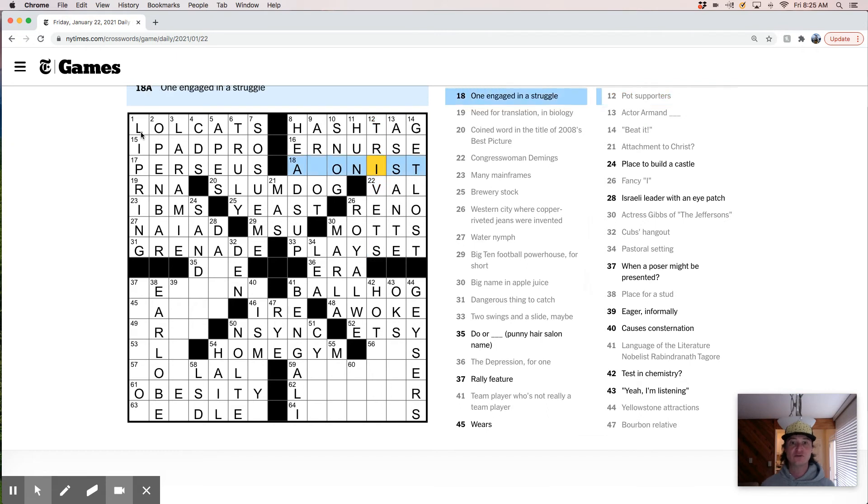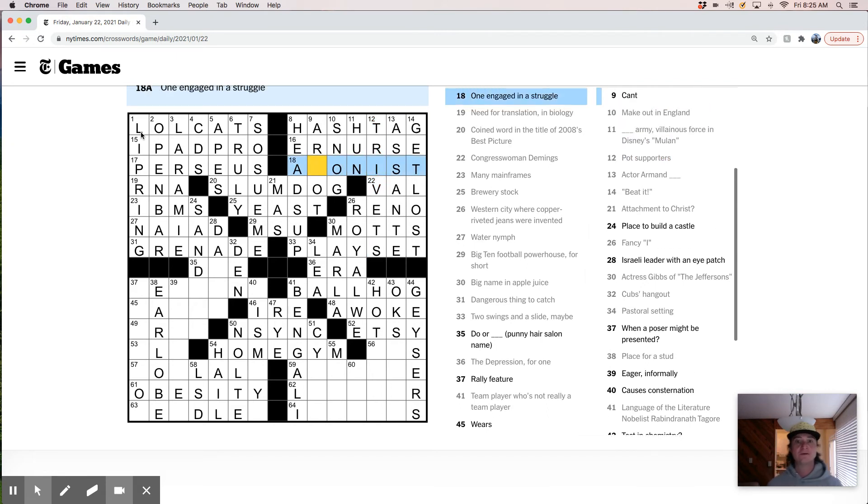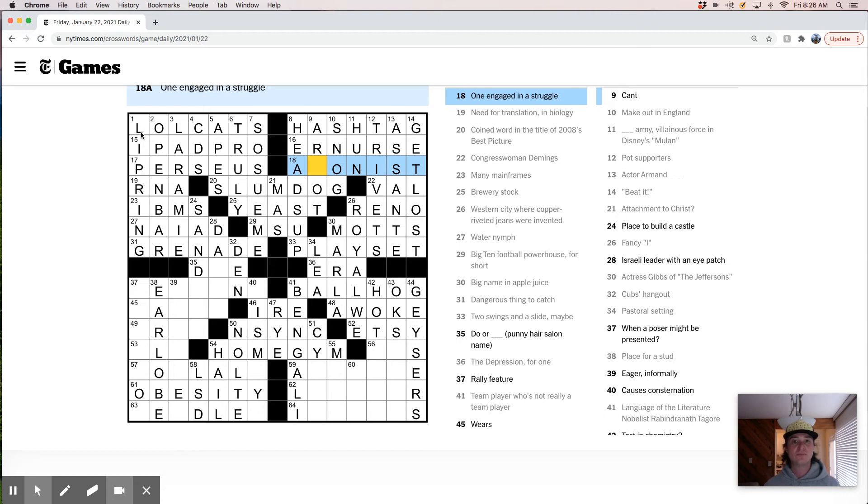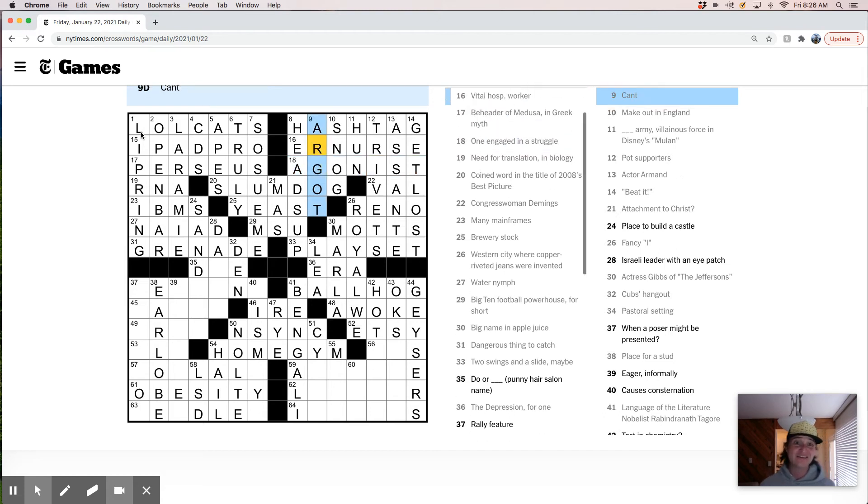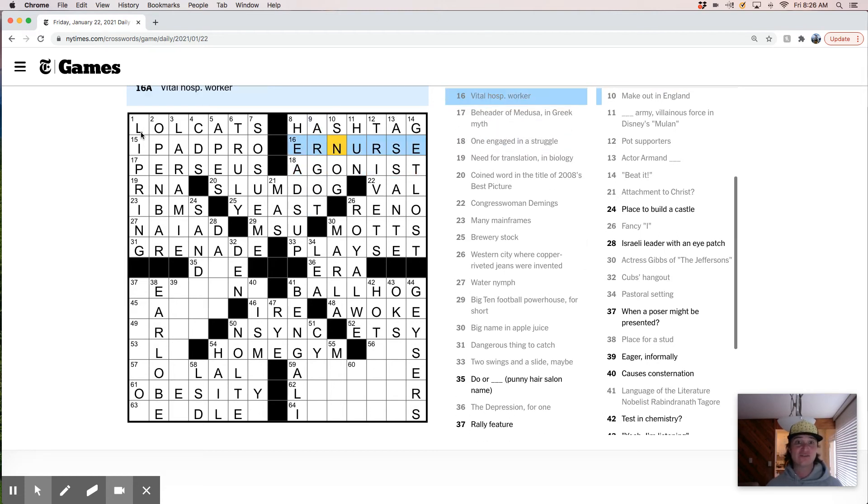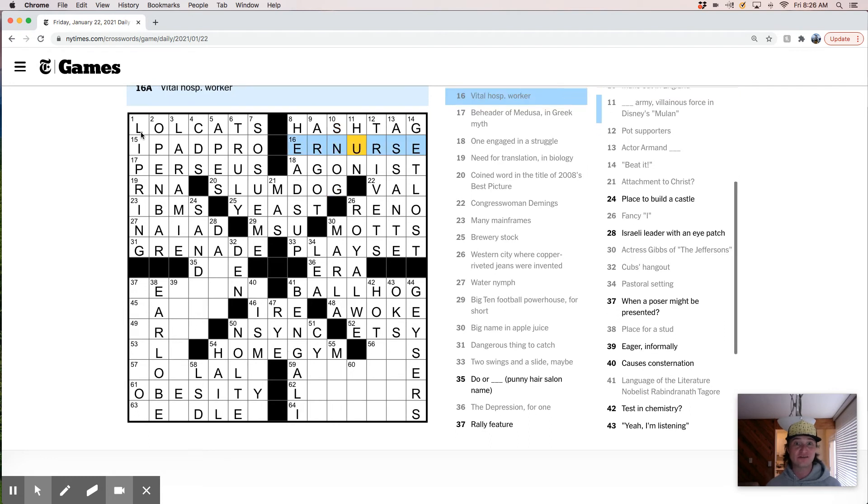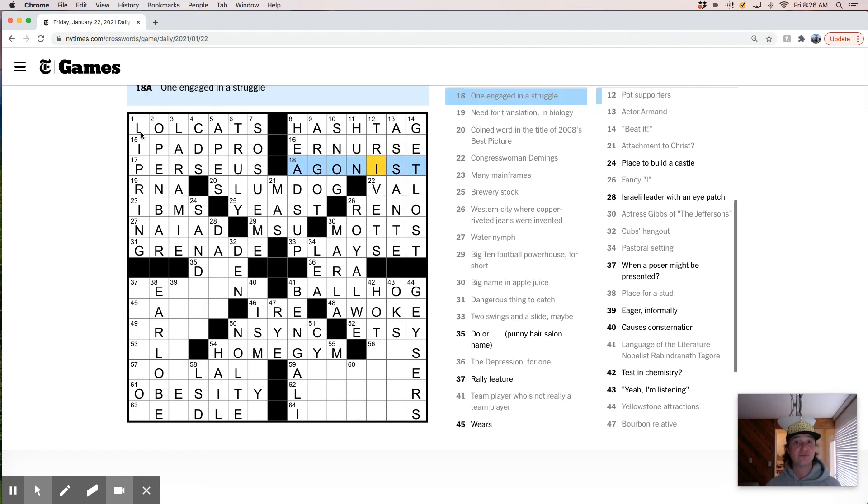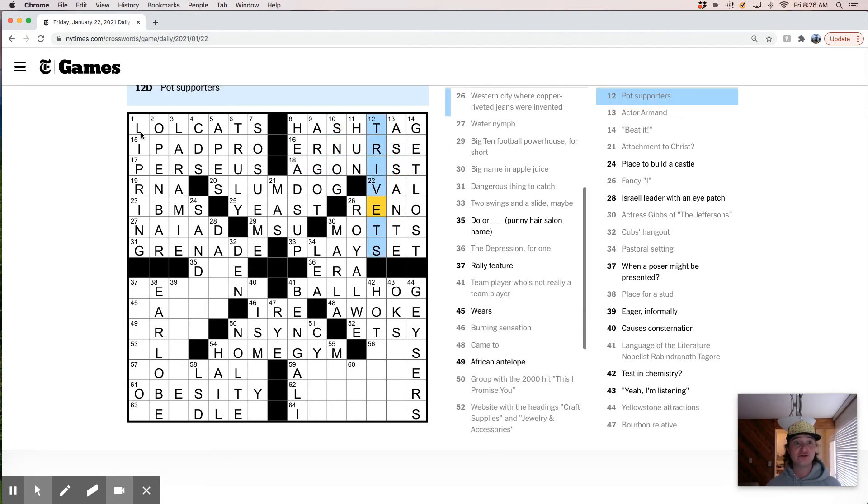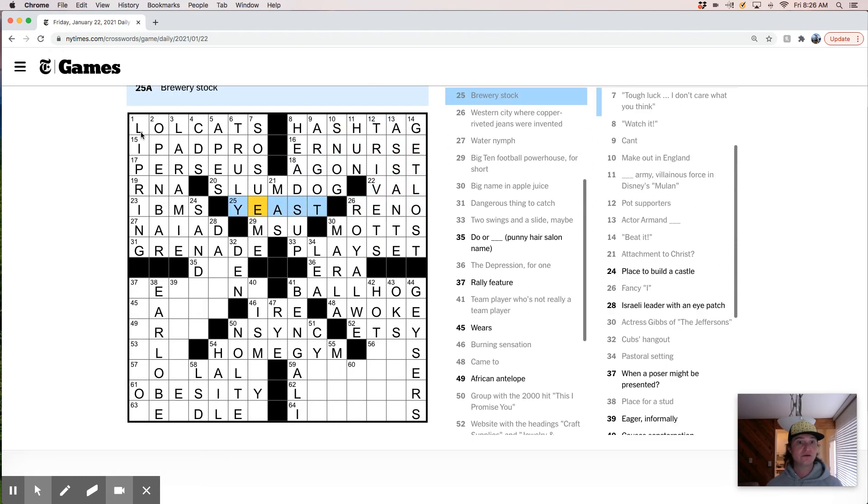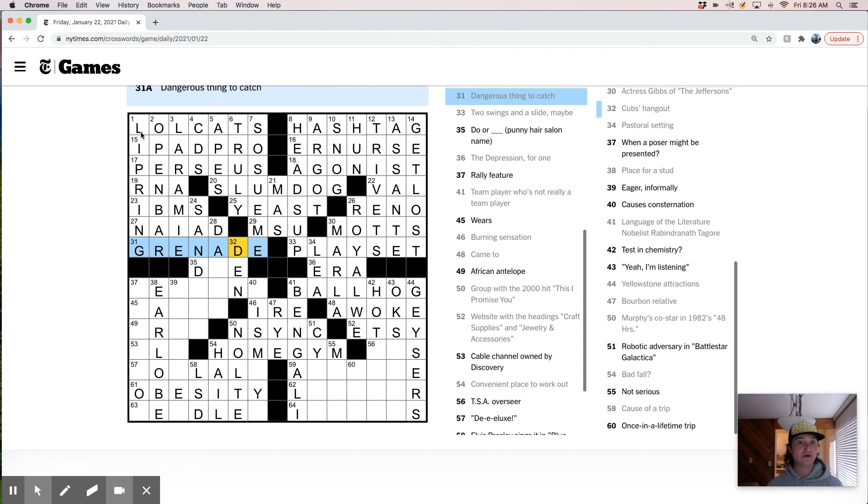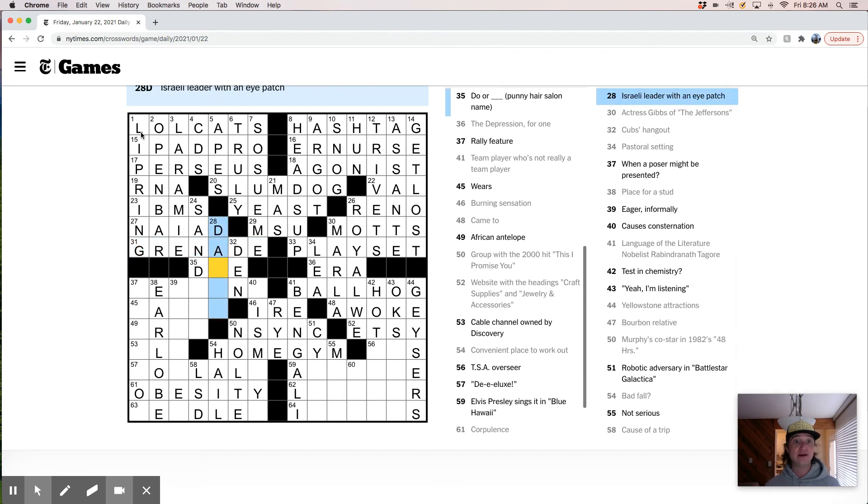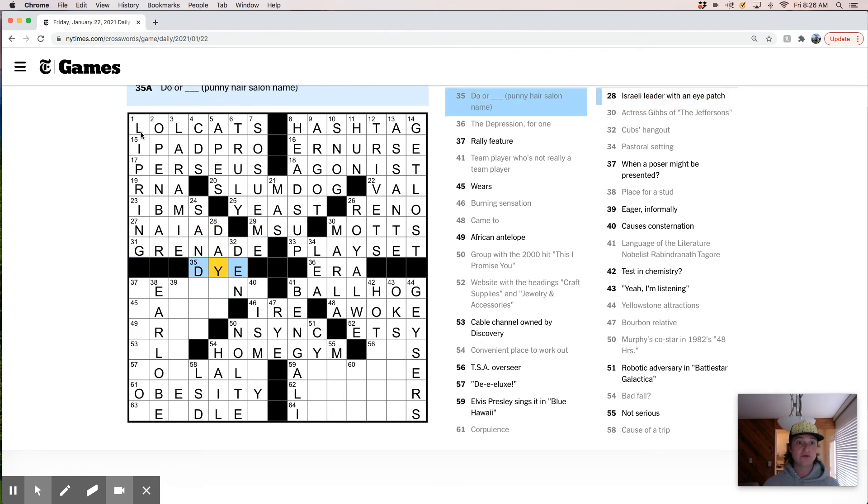One engaged in a struggle. In a struggle. Agonist. Wow. Agonist crossing argot, snog, trivets. This is a very hard region here. But I'm very confident that I got it. Do or die. Wow. That's dark.